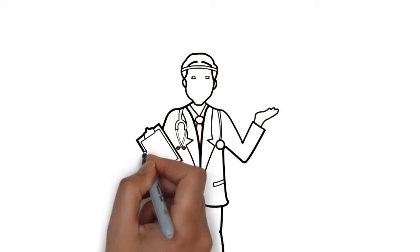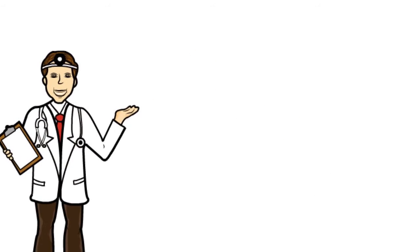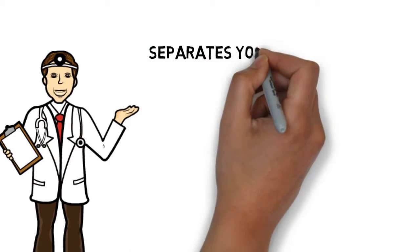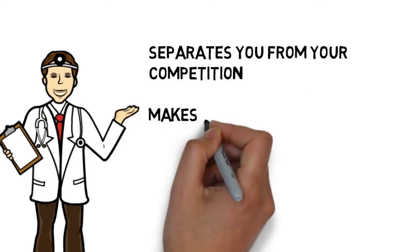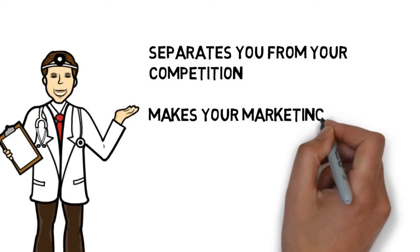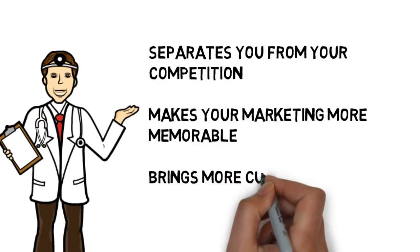This is a fast and effective way to deliver your advertising message, and it separates you from your competition, makes your marketing more memorable, and brings more customers through your doors.